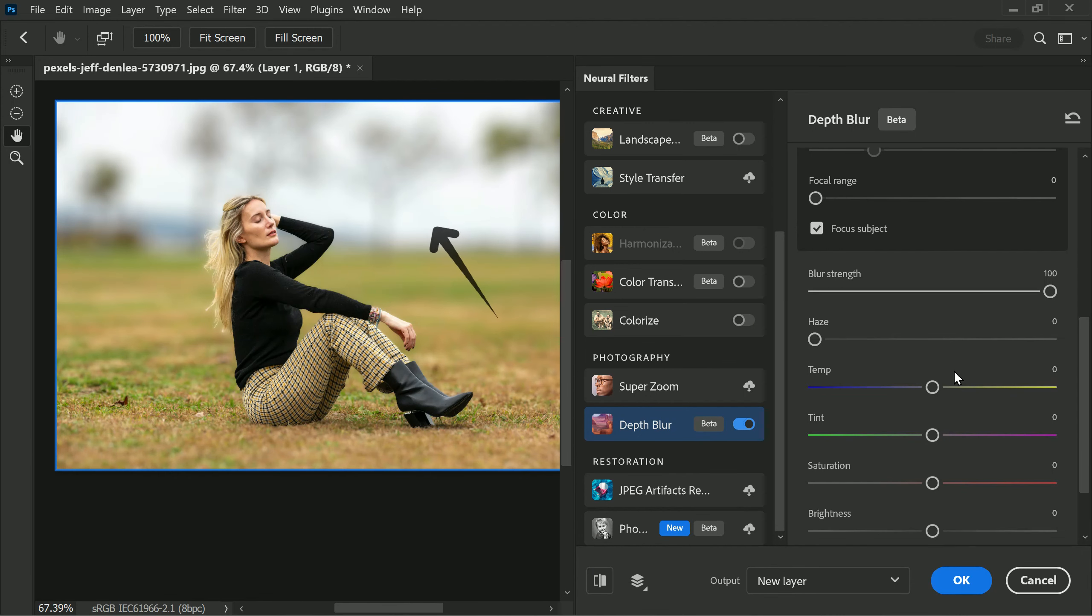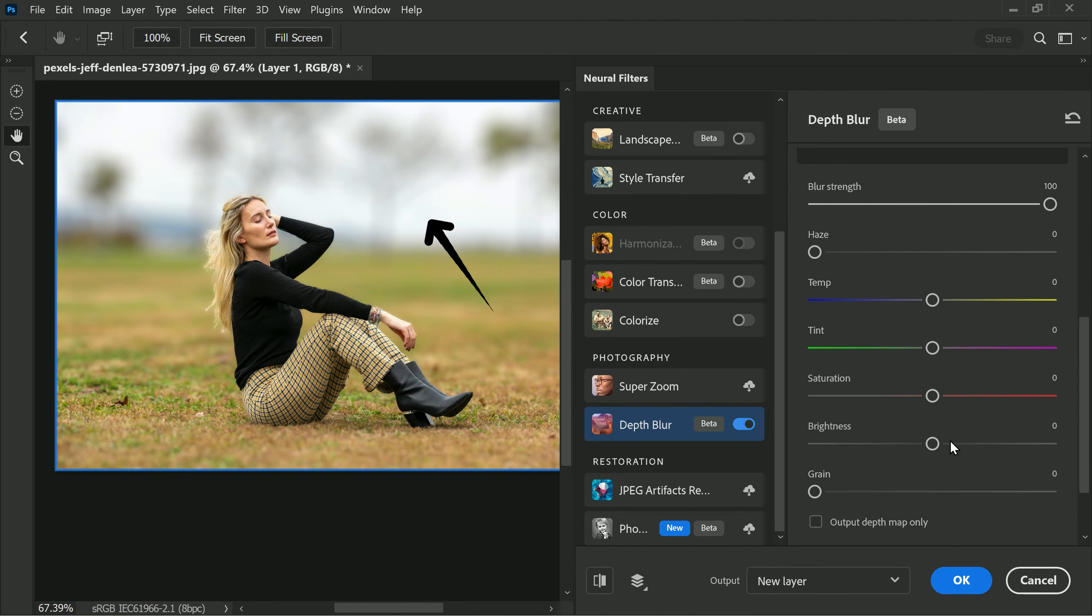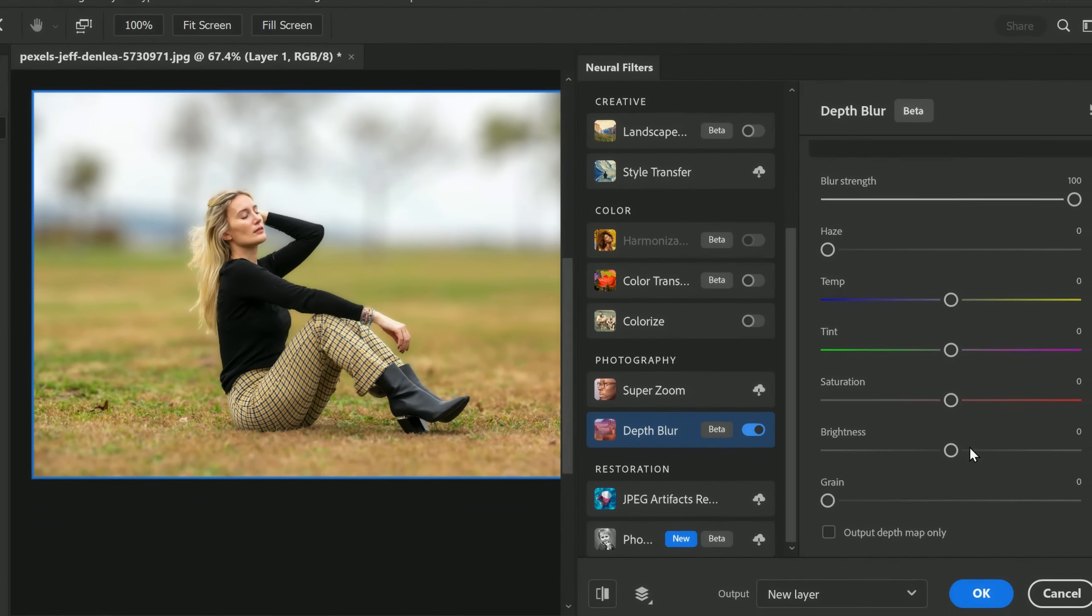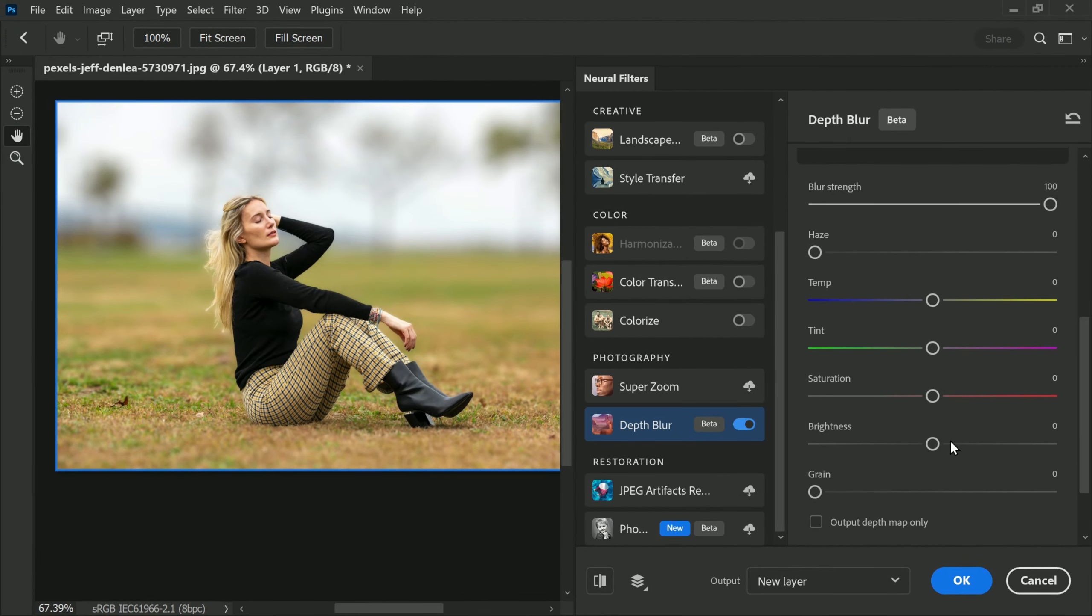It's important to note that the depth blur feature in Photoshop is highly intelligent. You can see that the background far away is more blurred whereas the grass nearby is less blurred. This is because the algorithm automatically adjusts the blur strength based on the distance of the objects from the camera. Similarly, the foreground objects that should be out of focus are blurred appropriately while maintaining the focal plane in focus.